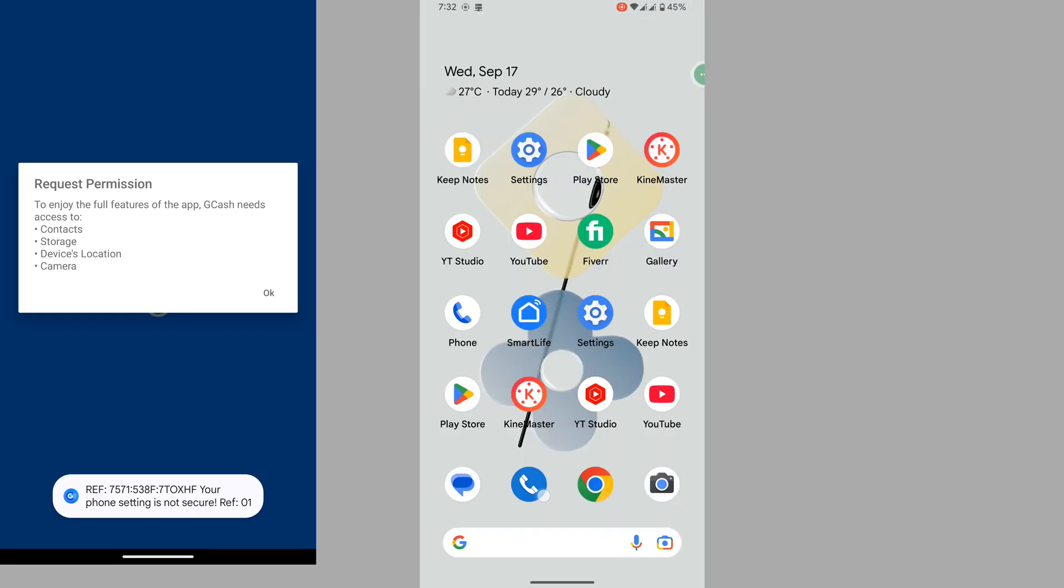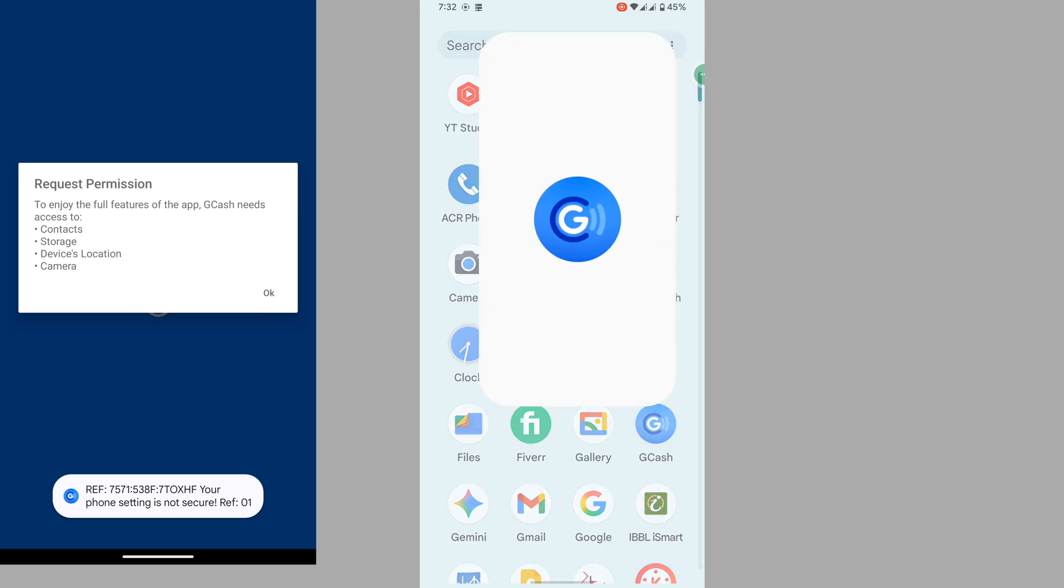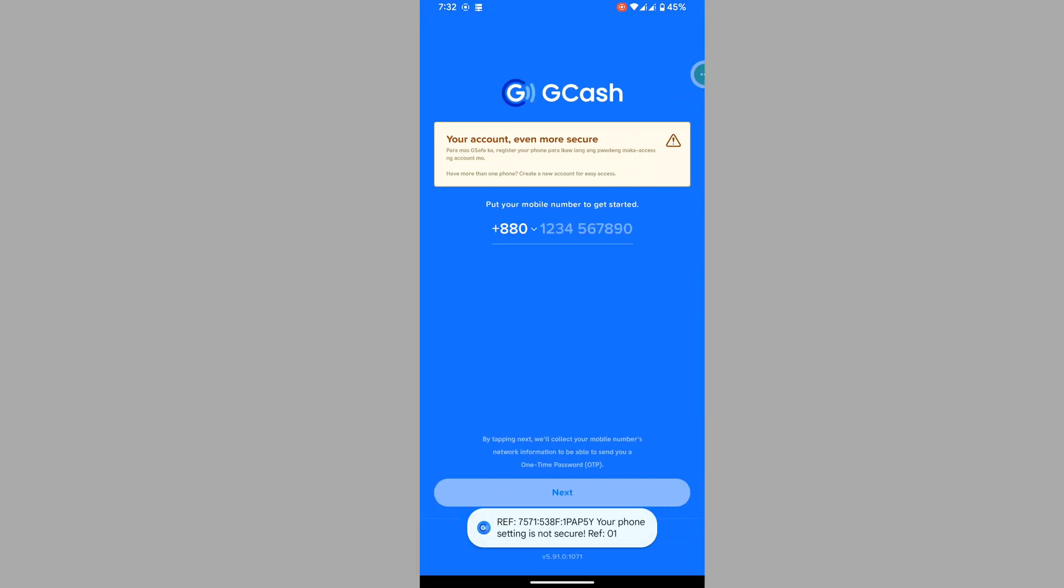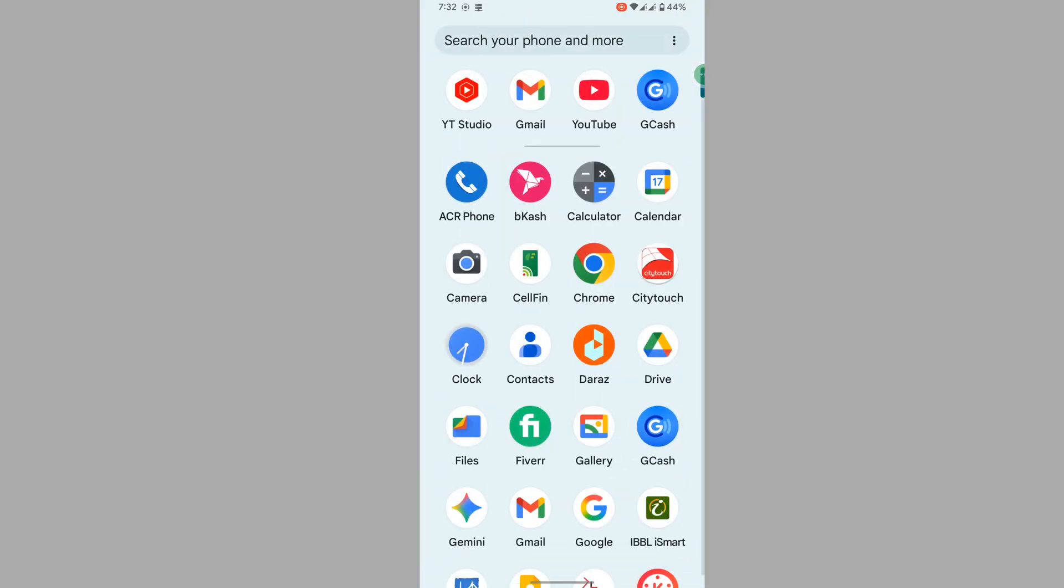Are you looking for how to fix phone setting not secure ref01 problem? In this video I show you how to fix phone setting not secure ref01 problem on GCash. For solving this problem, go to settings.